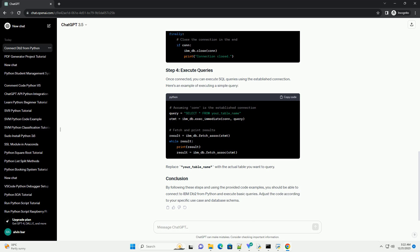Replace your underscore table underscore name with the actual table you want to query. By following these steps and using the provided code examples, you should be able to connect to IBM DB2 from Python and execute basic queries. Adjust the code according to your specific use case and database schema.